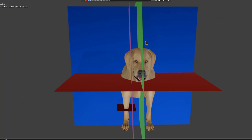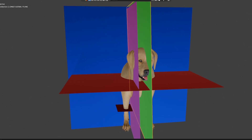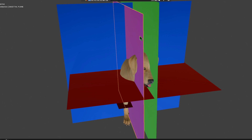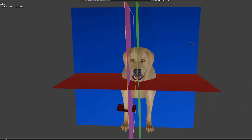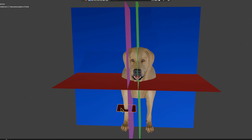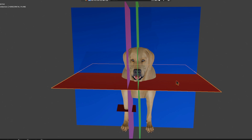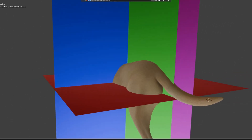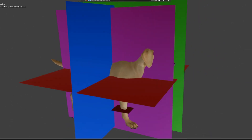Now for a quick revision: this plane is the median or longitudinal plane of division. Any plane parallel to the median plane is the paramedian or sagittal plane. For the whole body or for a limb, this is the transverse plane of division. And finally, this is the horizontal or frontal plane of division.